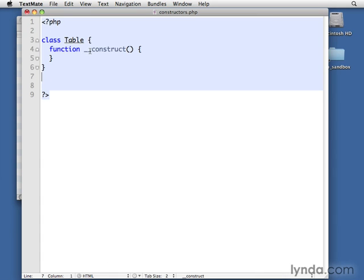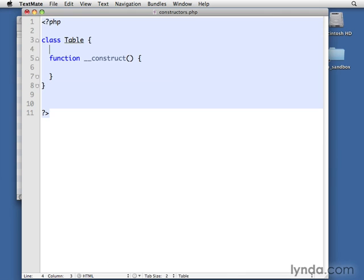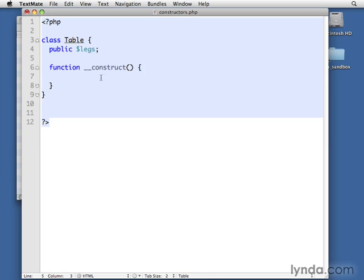It's underscore underscore construct. This is our chance to do some housekeeping. So let's say, just as a really simple example, that we had a public attribute called legs on the table.